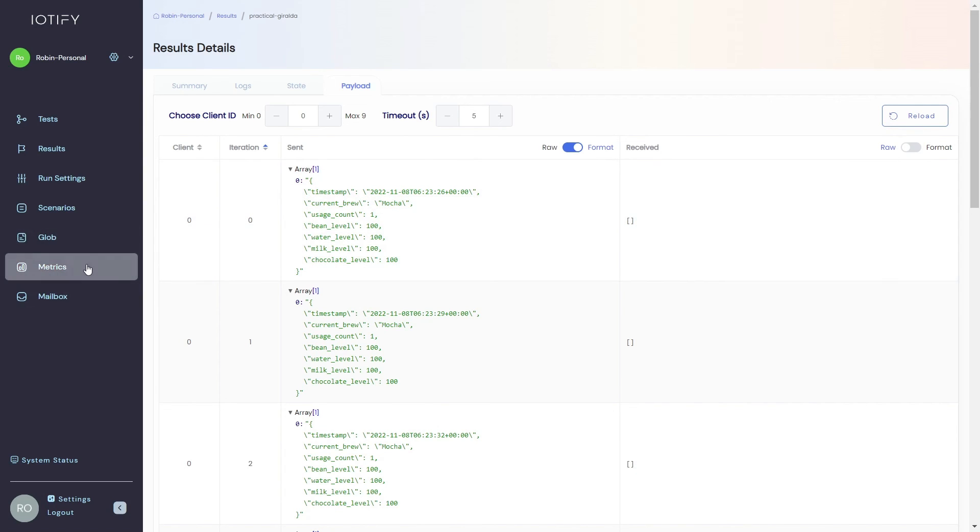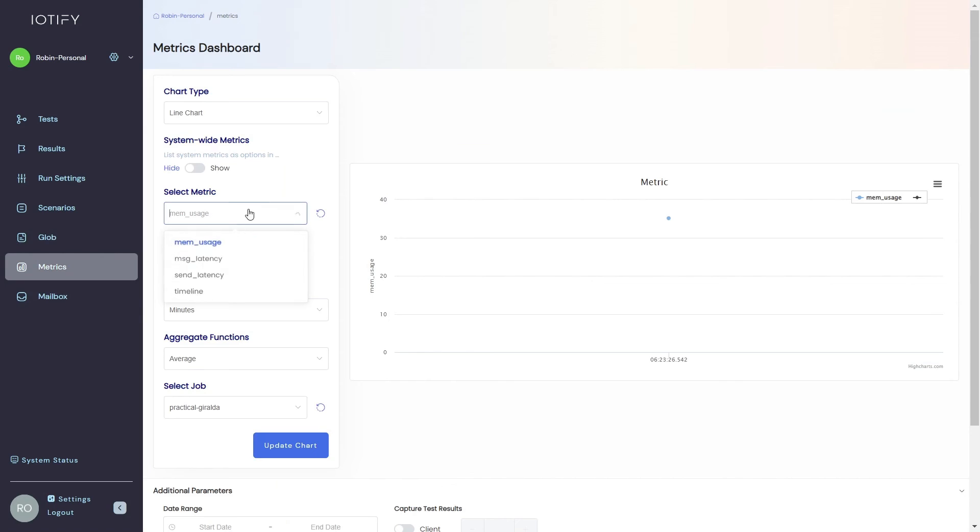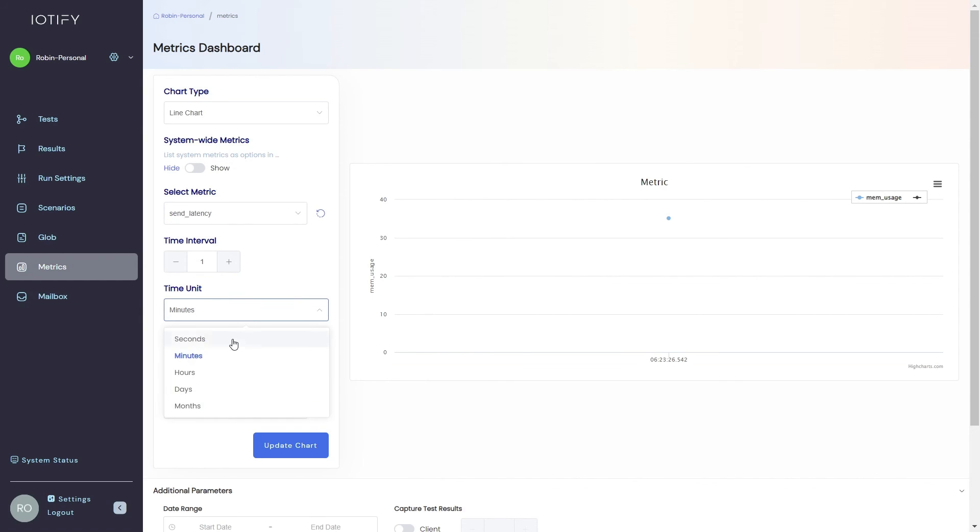You can also observe some of the default metrics from the metrics tab. Let us look at a plot of the send latency here.